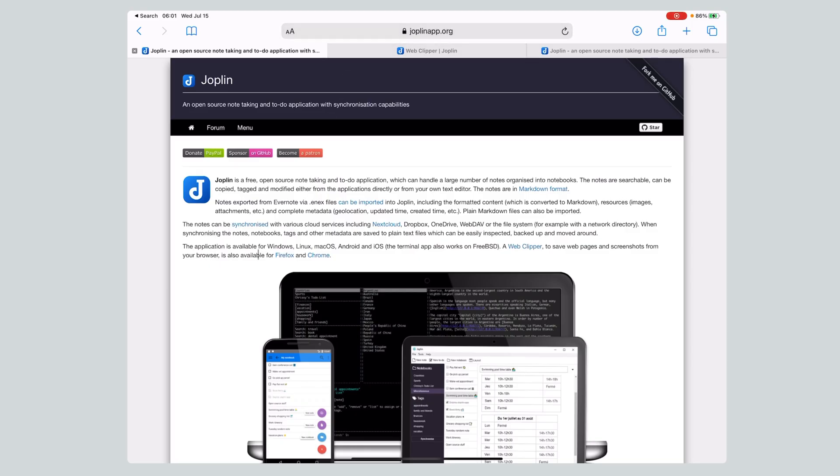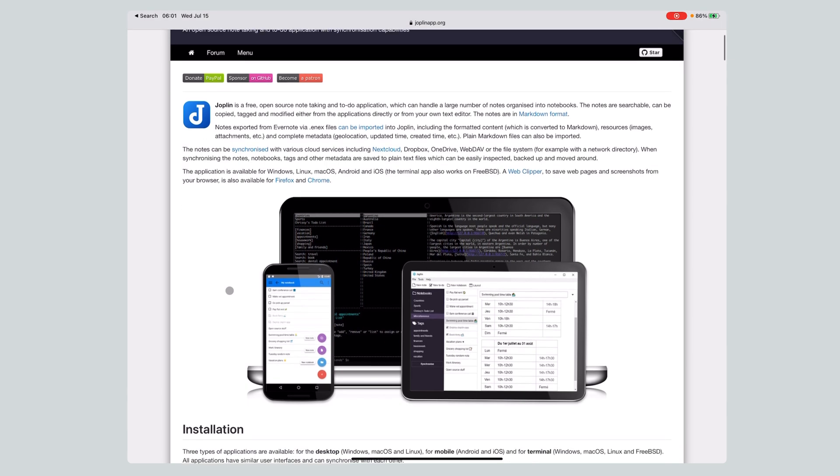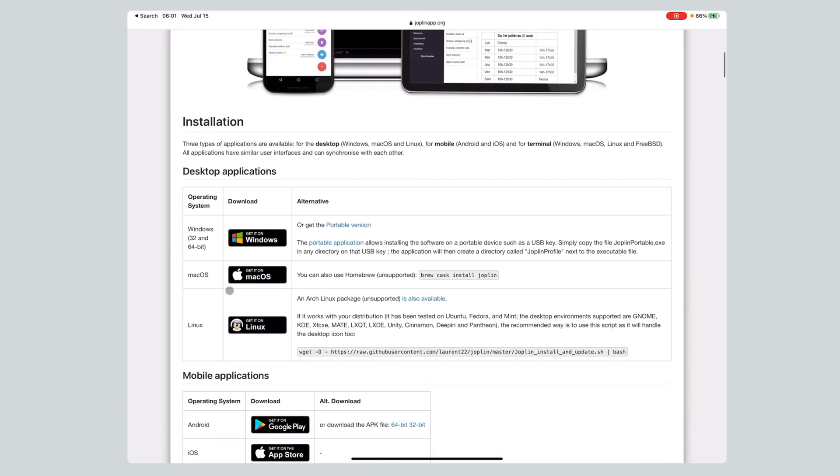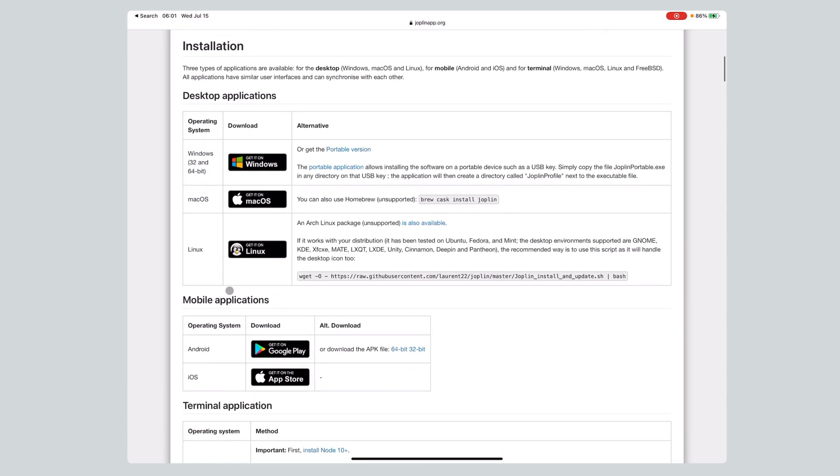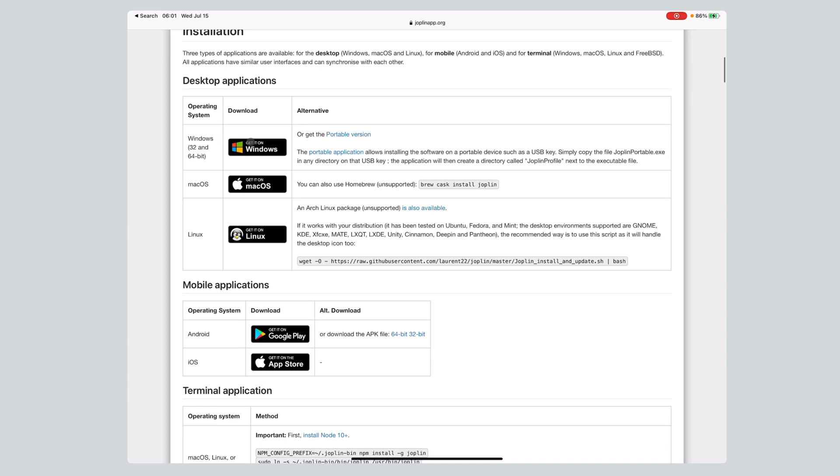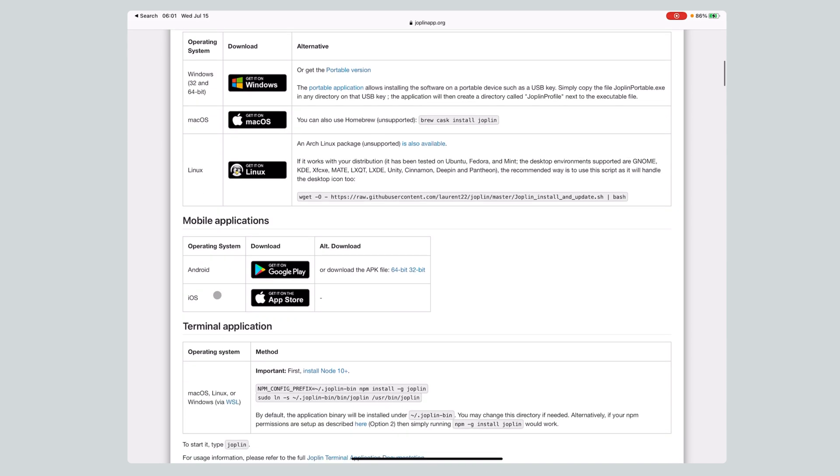Let's start on the Joplin app site. Joplin app is available for pretty much everything. You can see here we've got Windows 32 and 64, Mac OS, Linux. It's kind of an open source software, so Linux, Google Play, and the App Store.